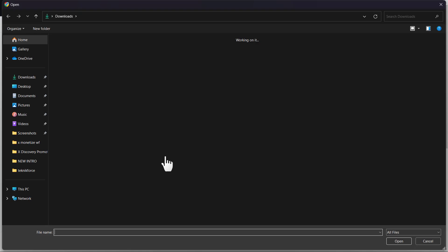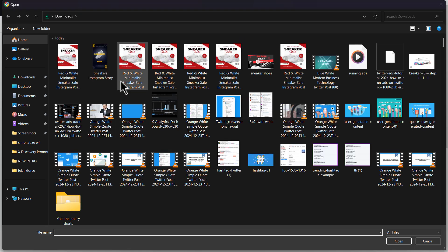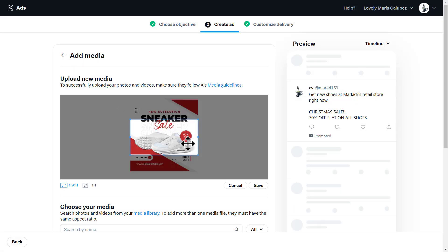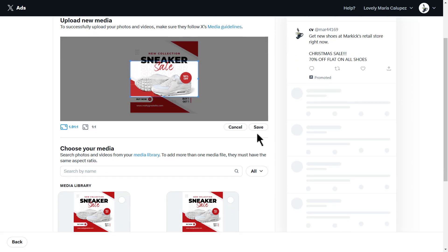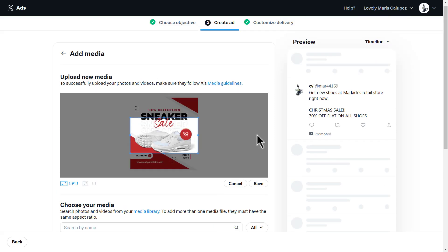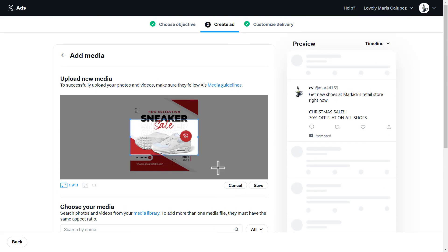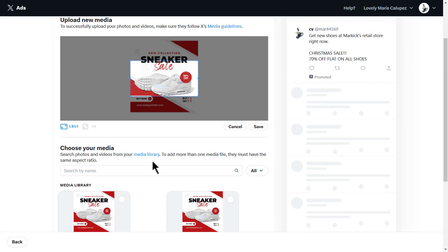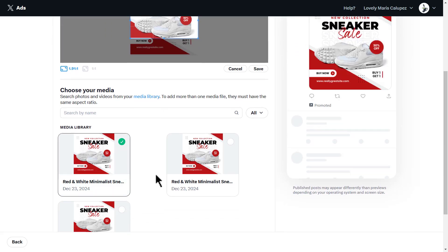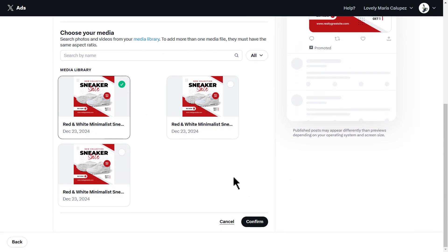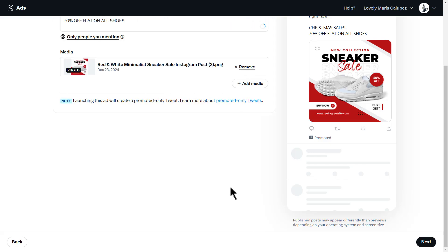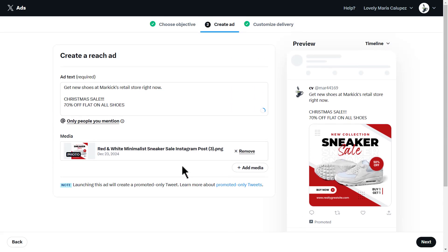So we're going to add media. Once we've added our media over here, we're going to save the media that we want. Once it's properly saved, I'm going to go down here and choose the relevant media needed for this ad. Once you've chosen your relevant media, simply click on next.